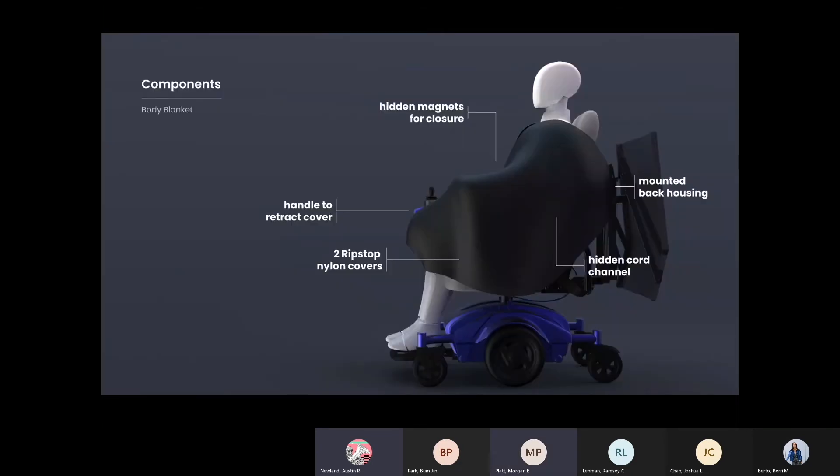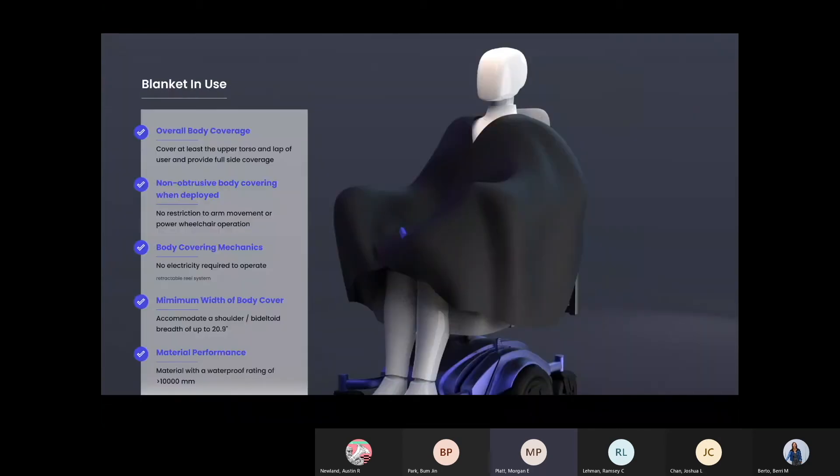Now we get into the details of the body cover. Overall components are shown here. It has two fabric covers that connect in front of the body with magnets. The cover has a handle that connects to a hidden cord channel, which is attached to a retractable pulley system on the back of the chair. This allows the cover to expand and bunch up to store.